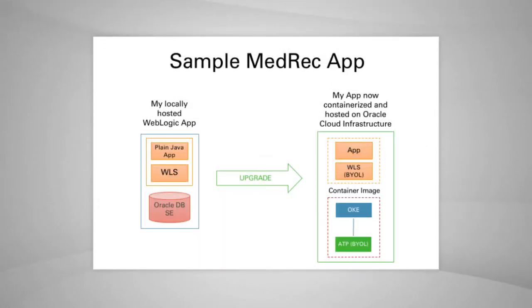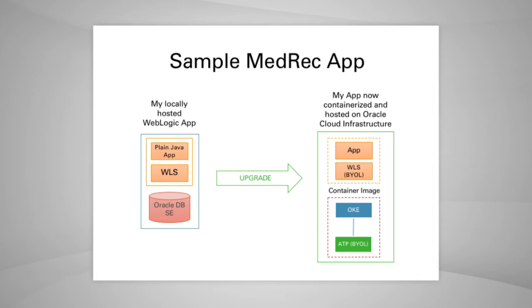I'm using the WebLogic out-of-box sample app MedRec for the demo. It is a Java Enterprise Edition app with connections to Oracle Database.